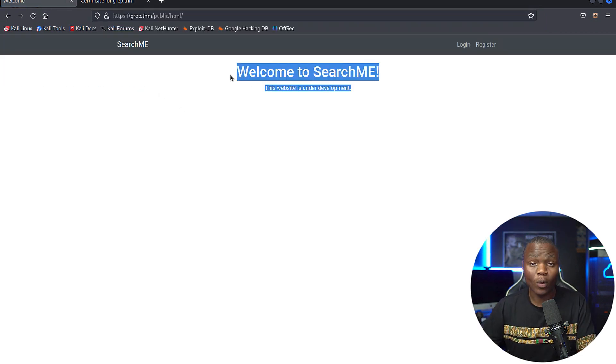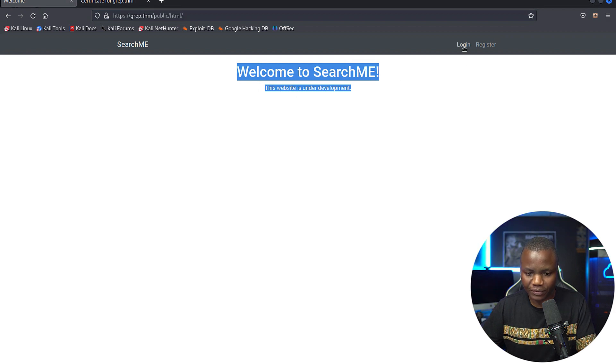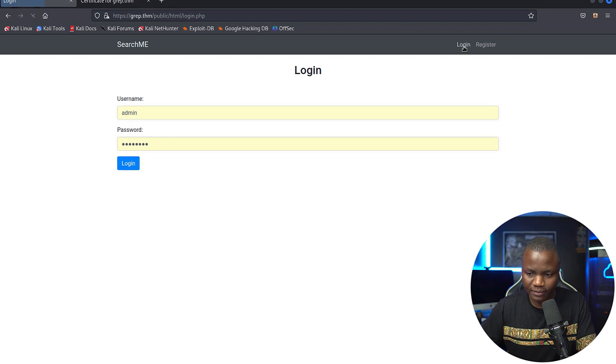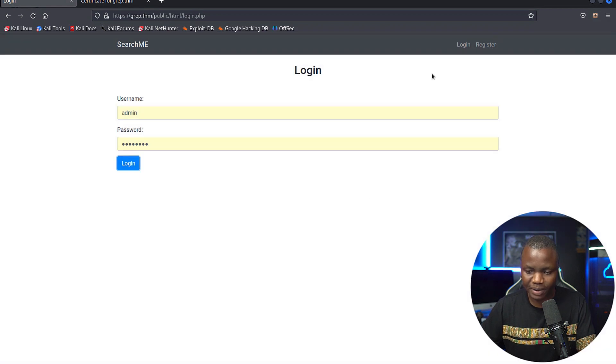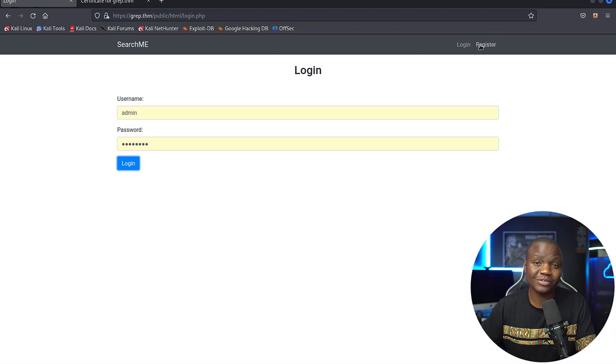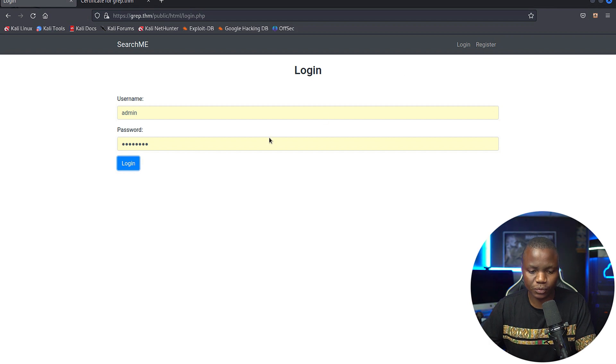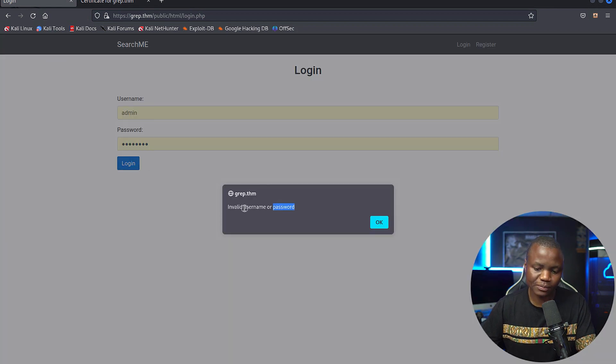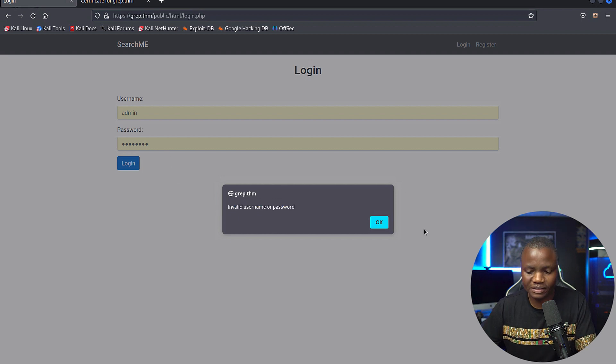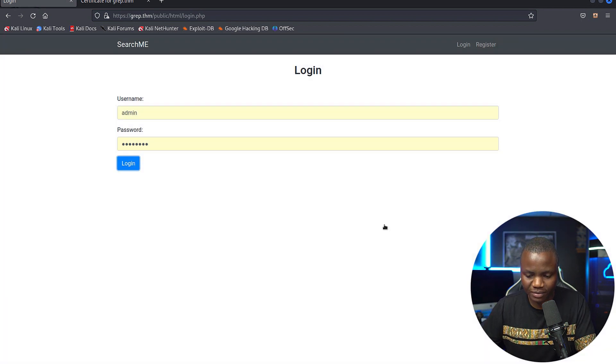So what we can do now is let's see if we can log in. Try the obvious like admin, admin, admin, password. And we see that it says password is invalid. We're also trying to see if it even allows us to verify whether the user is not there. Invalid username or password. So we don't even know if admin is a valid username here. But that's fine. Let's go and register.